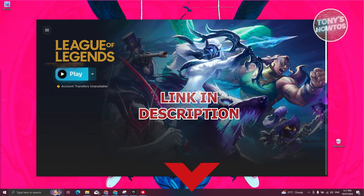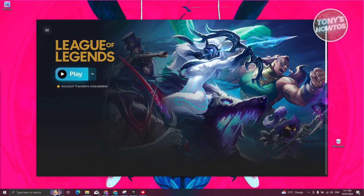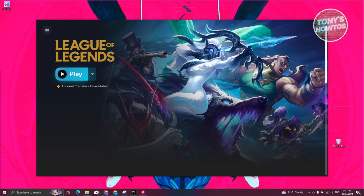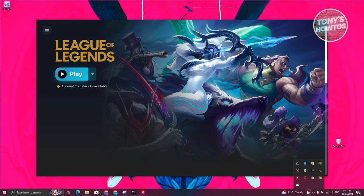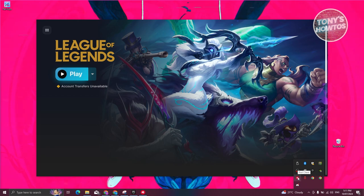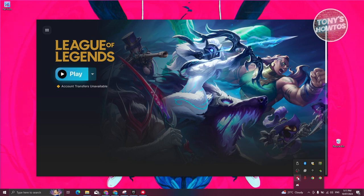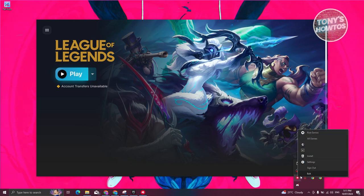For us to uninstall League of Legends, what we need to do first is close Riot Games. At the bottom right of your screen, go ahead and click on the show hidden icon section. From here, look for Riot Games that has that icon on it. This should be named as Riot Client. Right-click on it and click on exit.